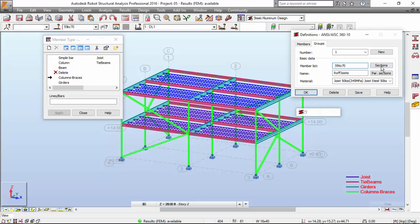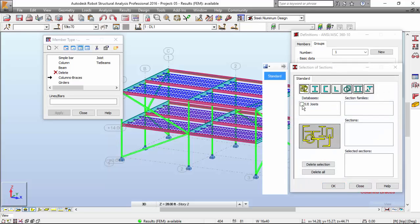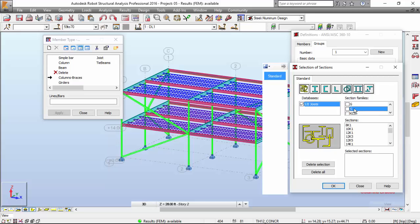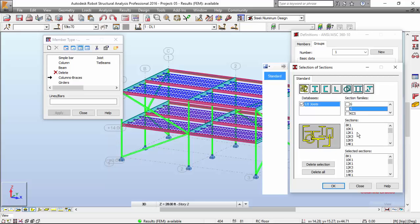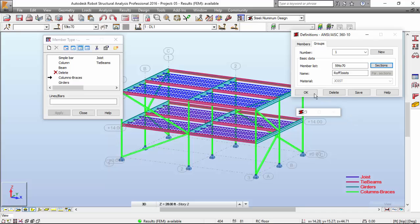Now let's select the section. Press the section button, select this, and select the K family. We didn't select any section yet — we've got the sections available here, and we are going to select everything. If you press this button, it will select everything. Press OK, press Save, OK.